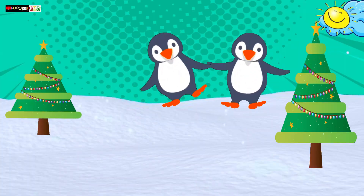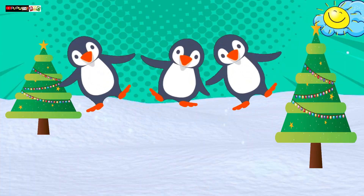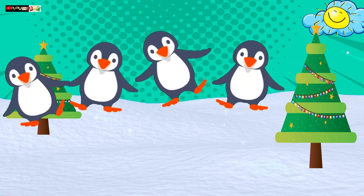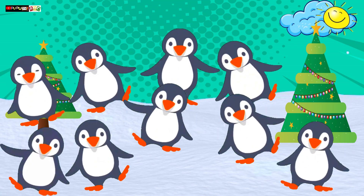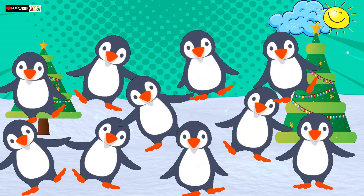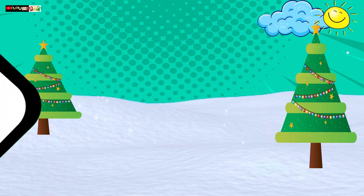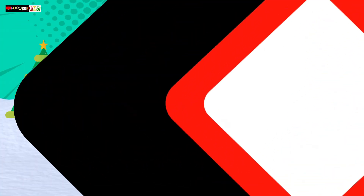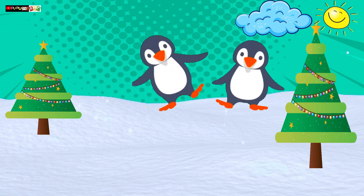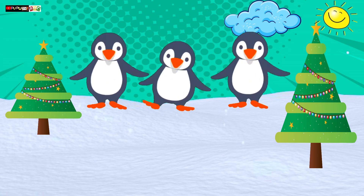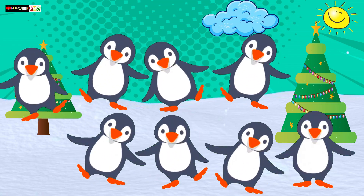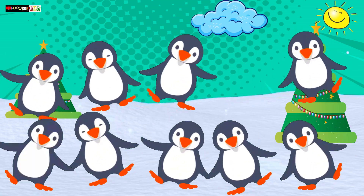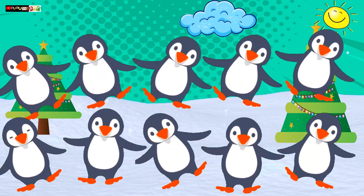1, 2, 3 little penguins, 4, 5, 6 little penguins, 7, 8, 9 little penguins, 10 little penguins. 1, 2, 3, 4, 5, 6, 7, 8, 9, 10 little penguins.